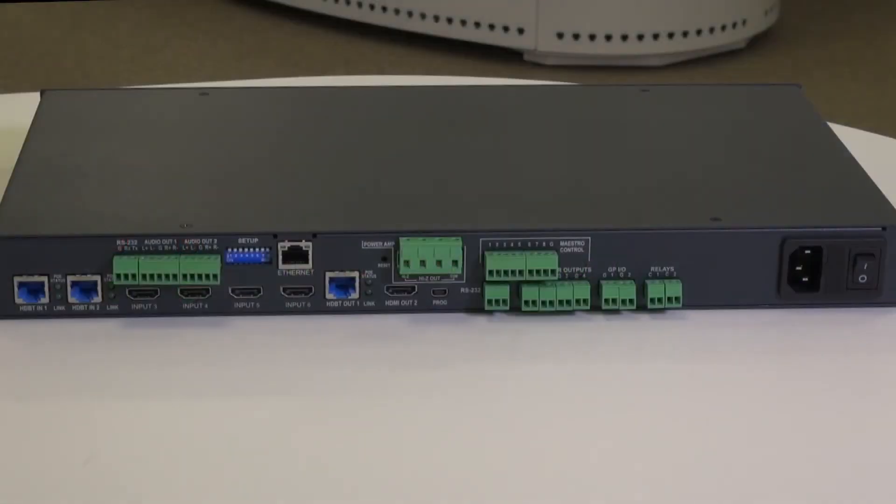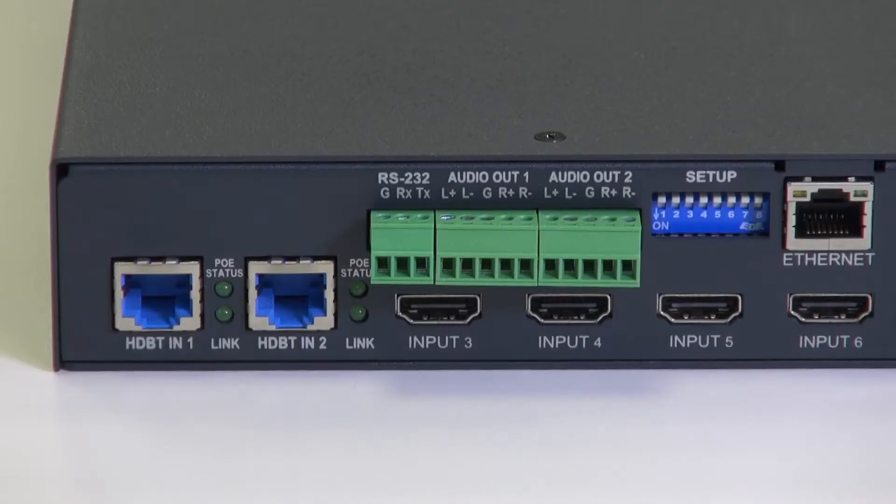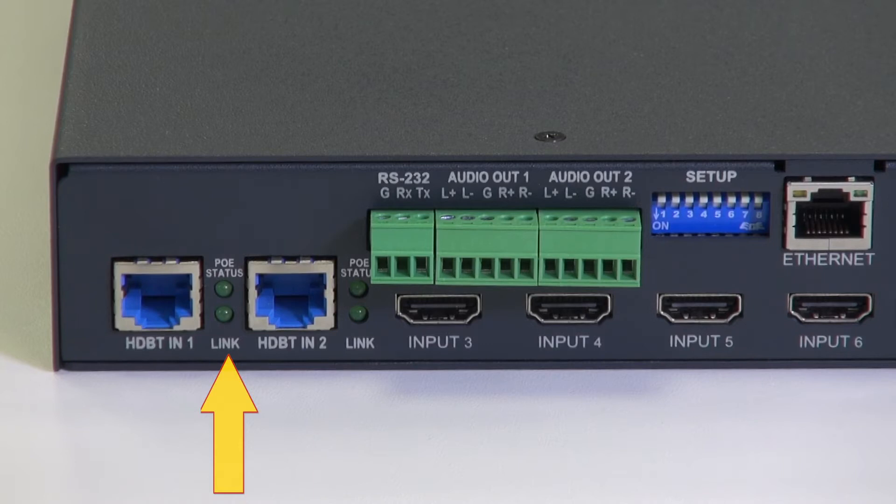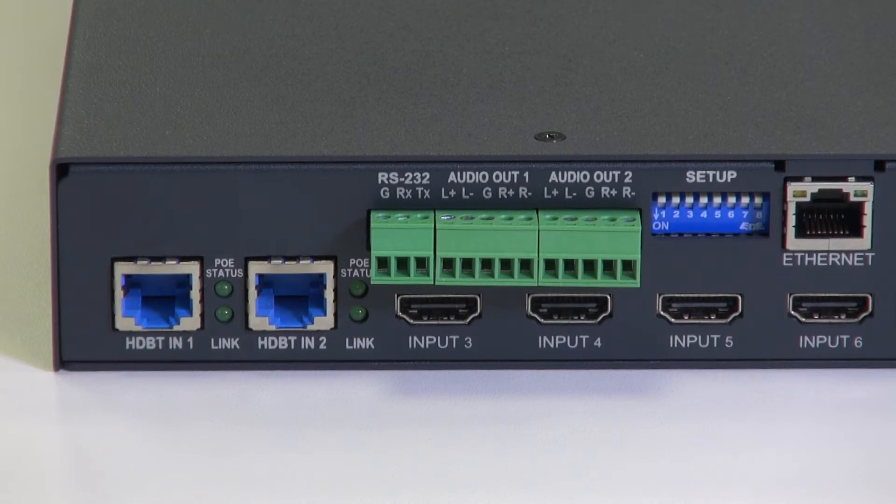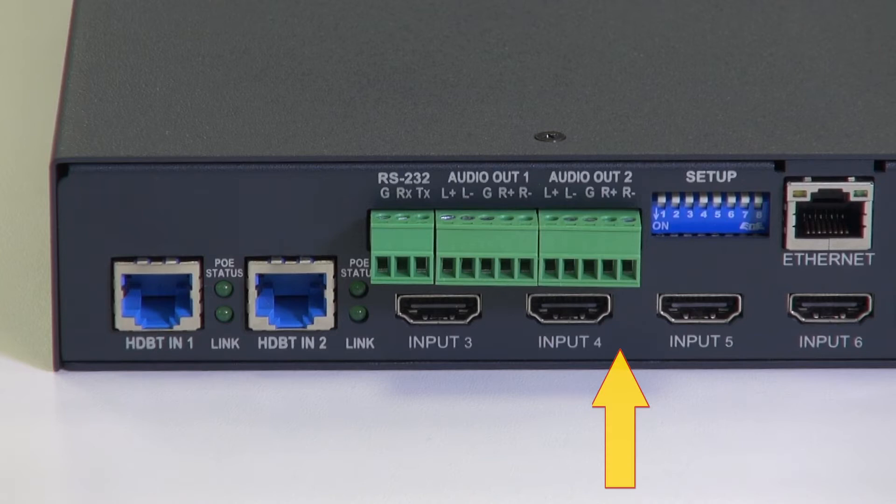Now let's have a look at the back of the unit, starting at the left hand side. First we can see the two HDBaseT inputs with their companion LEDs which indicate PoE status and whether the link is present or not. To the right of them are the four HDMI inputs.